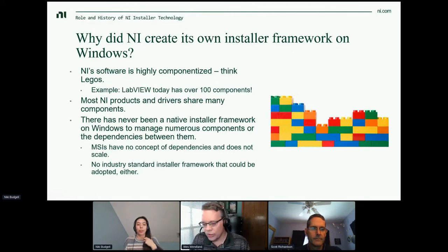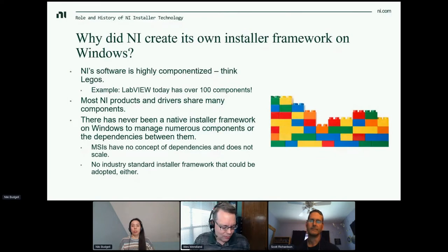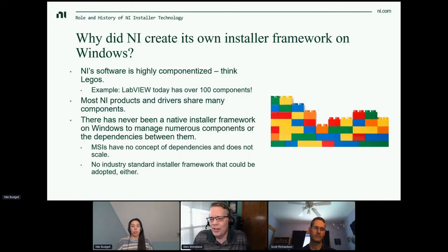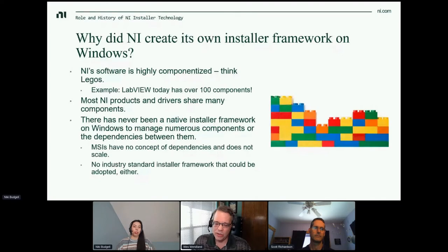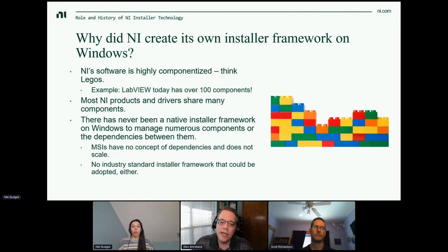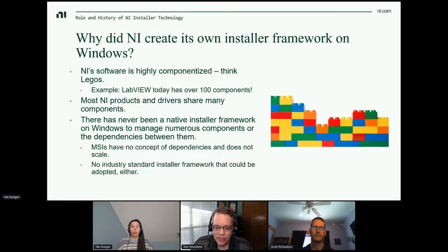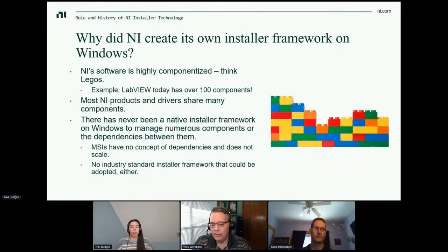Before we jump into what NI package manager is and where we're going, let's take a few minutes to talk about how we got here and frame NI's approach and thinking on installer frameworks. The first question is: why does NI have its own installer framework on Windows? The first reason is that NI software is highly componentized — think Legos. LabVIEW today has over a hundred components that work together, and most NI products and drivers share many components under the hood. The core issue is that there has never been a native installer framework on Windows that can manage components or dependencies at this huge scale. Windows does have native MSI technology, but it has no concept of dependencies and just doesn't scale. There is no standard installer framework that could be adopted either.